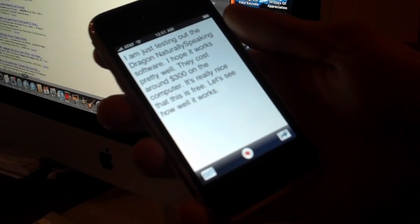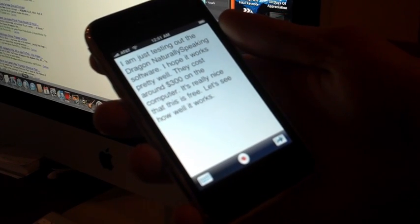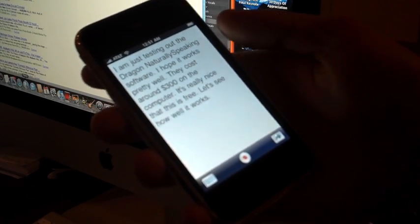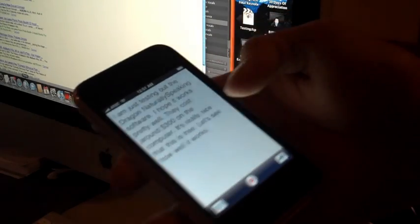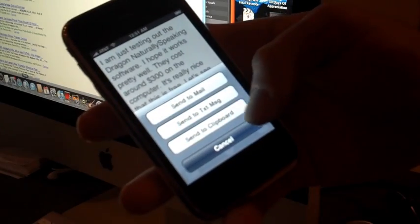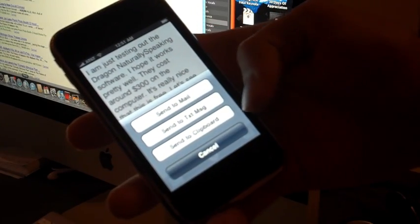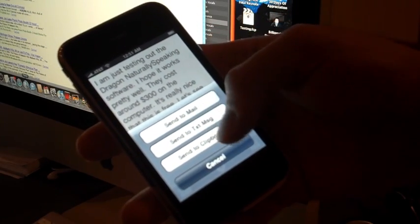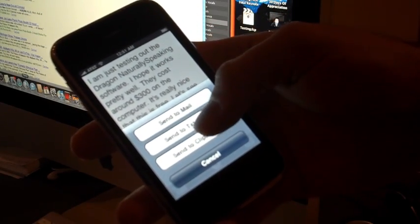Then I can send it to... let's send it to mail.